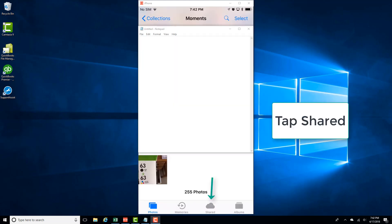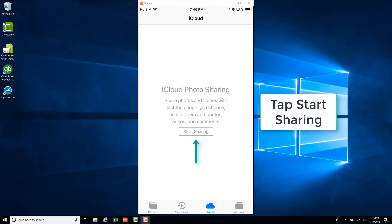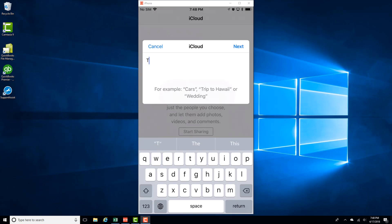And then tap on the Shared icon at the very bottom. And then tap on Start Sharing. And then go ahead and type in a name for your shared album.